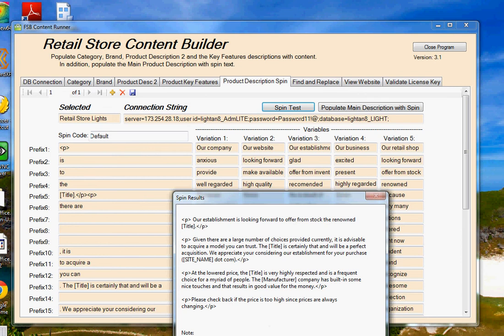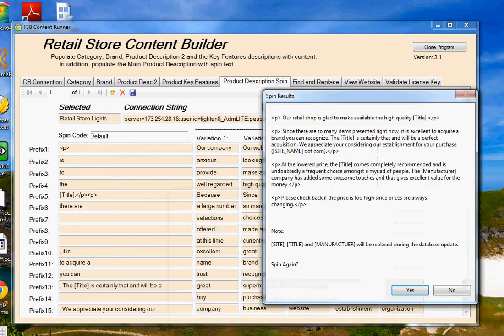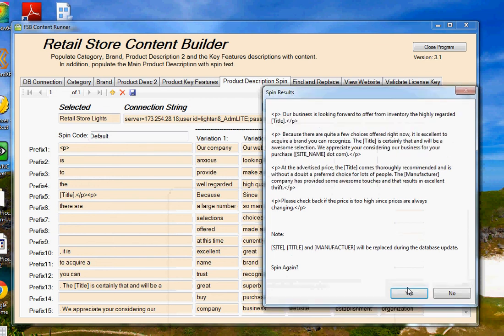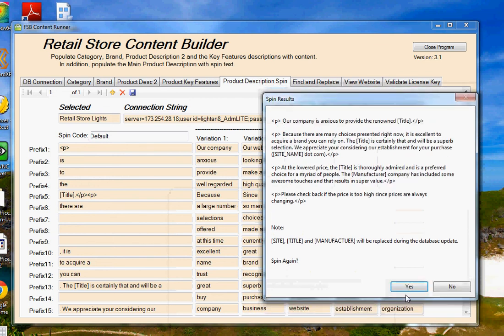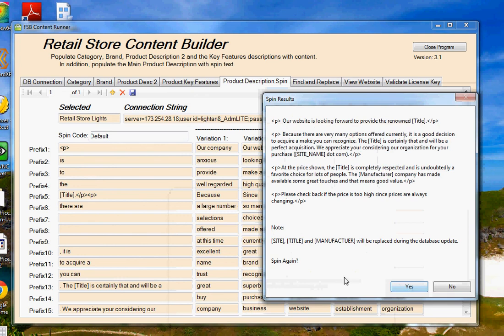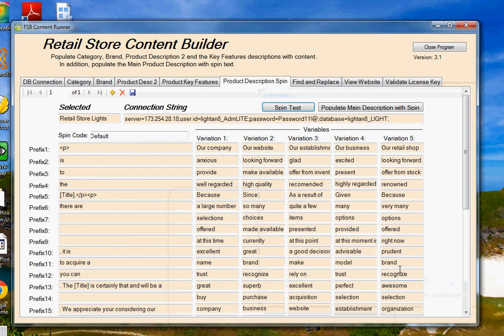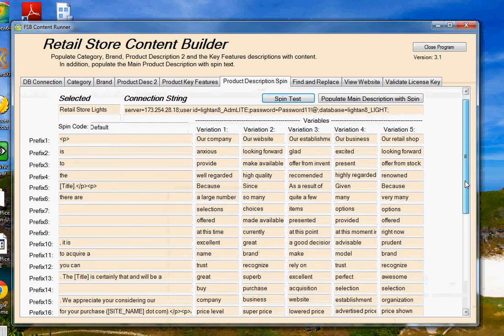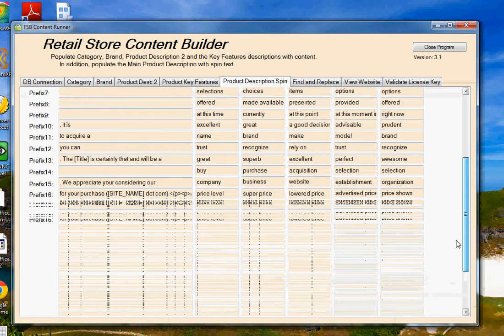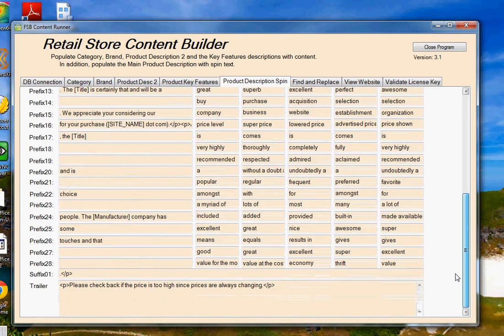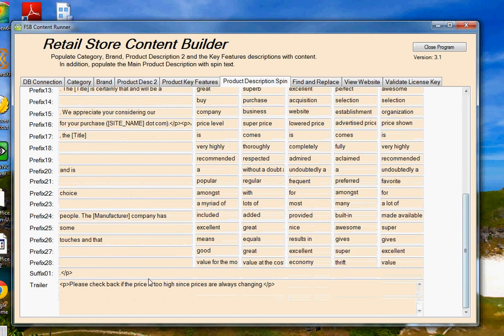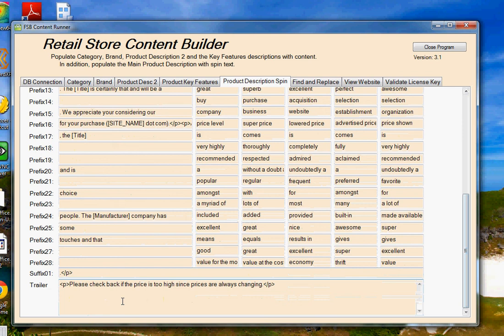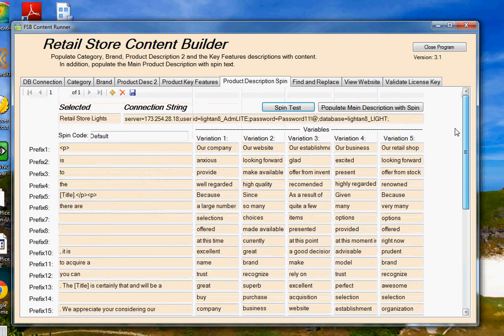So if I click on spin again, it's going to give me different variations of that same description using the different words that it's selected using a random number generator. If I click no, it goes back to the screen. You'll notice also that here you have also a suffix, and you have a trailer field. Now in the trailer field, you may want to create some unique text for your website, maybe put in some keywords that you're trying to rank on.